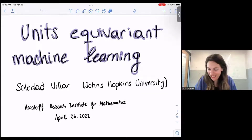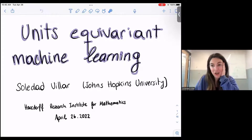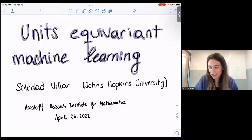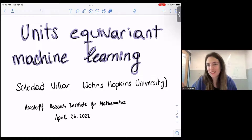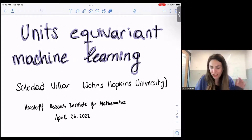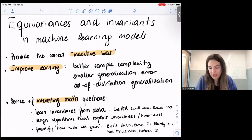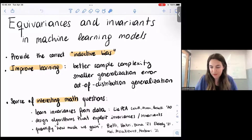Thank you so much. I'm sorry I'm not there in person — this was the last week of classes, so it was very complicated for me to make it. I'm going to talk about units equivariance in machine learning. This is some newer work related to things I've talked about in past talks that Holger invited me to as well. It's interesting from both the machine learning side and the math side.